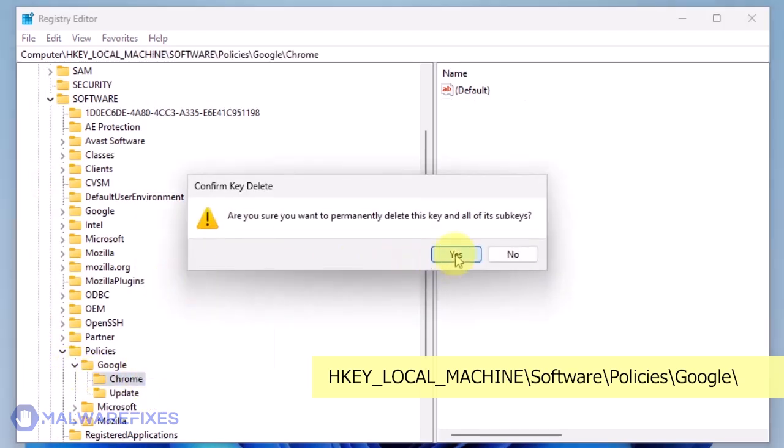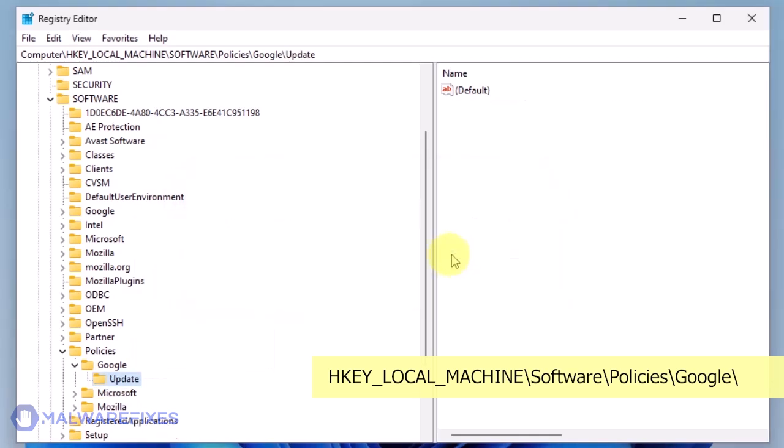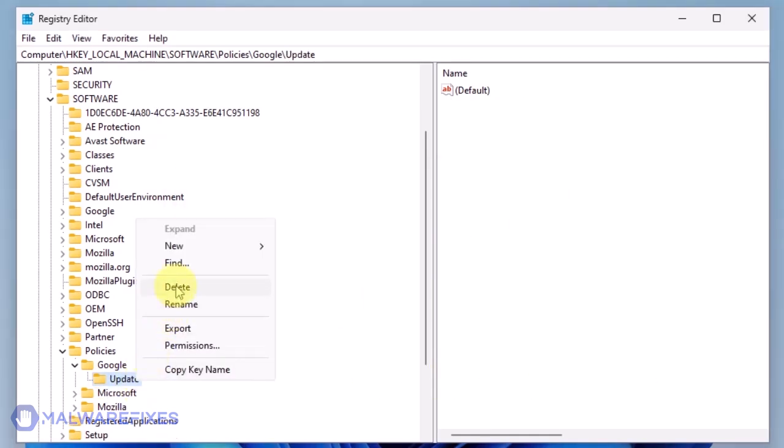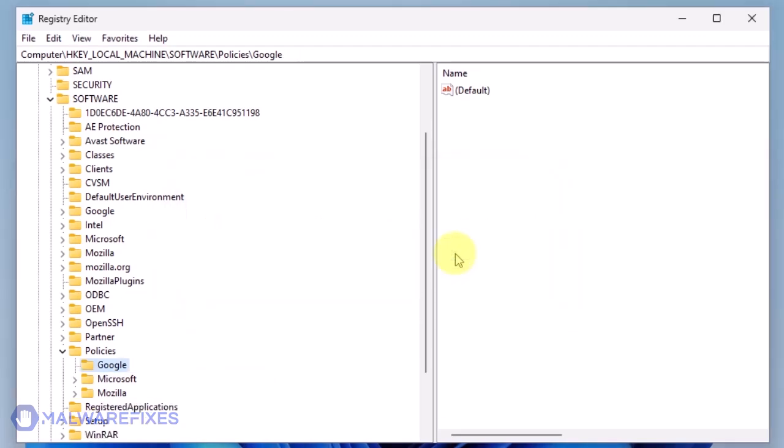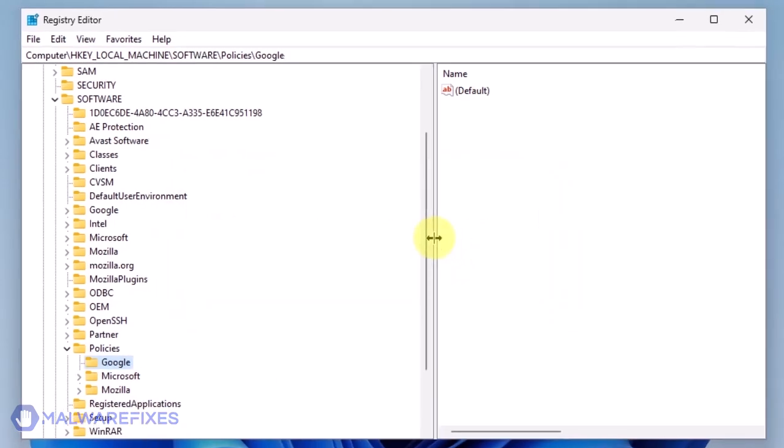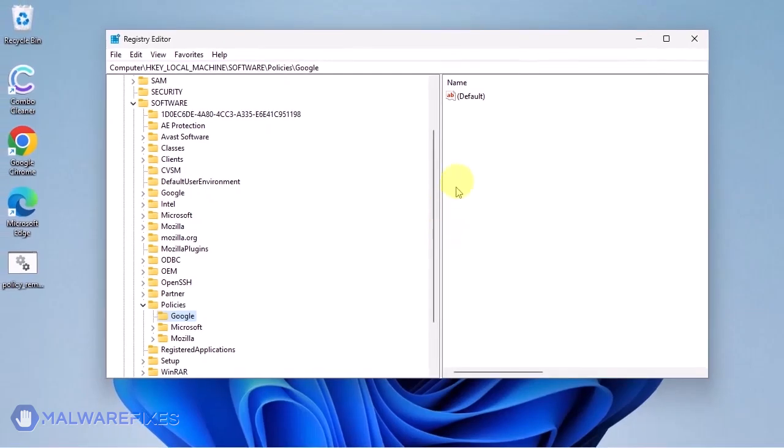Also, you may need to delete the update key if it is present. You may now close the Windows registry editor and proceed to the next steps.